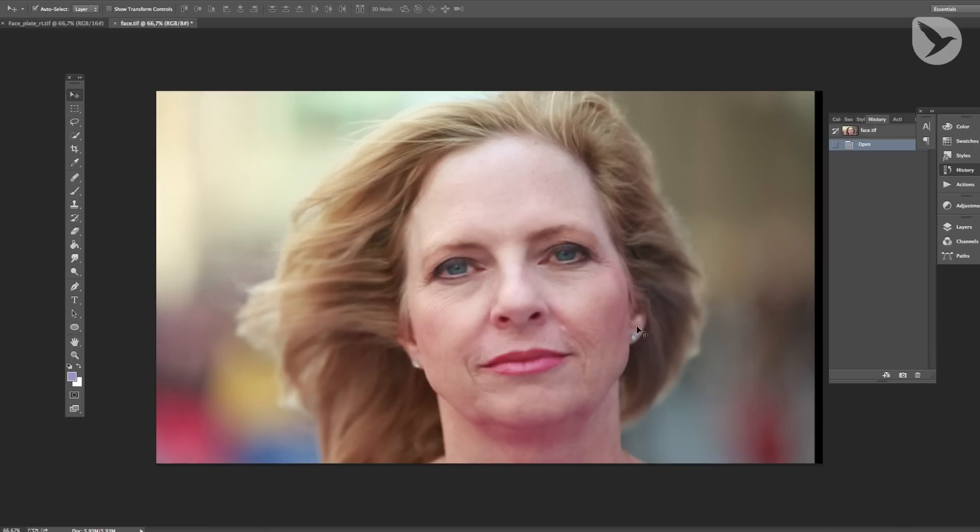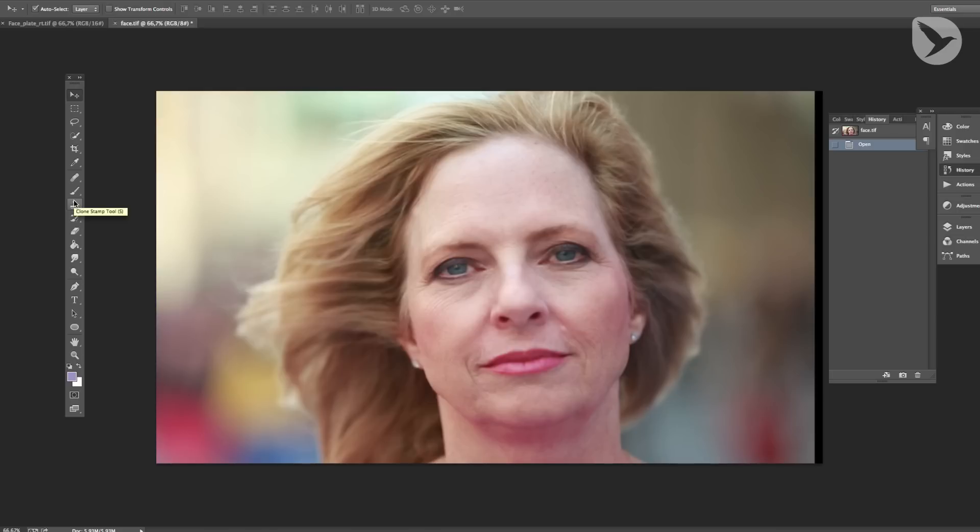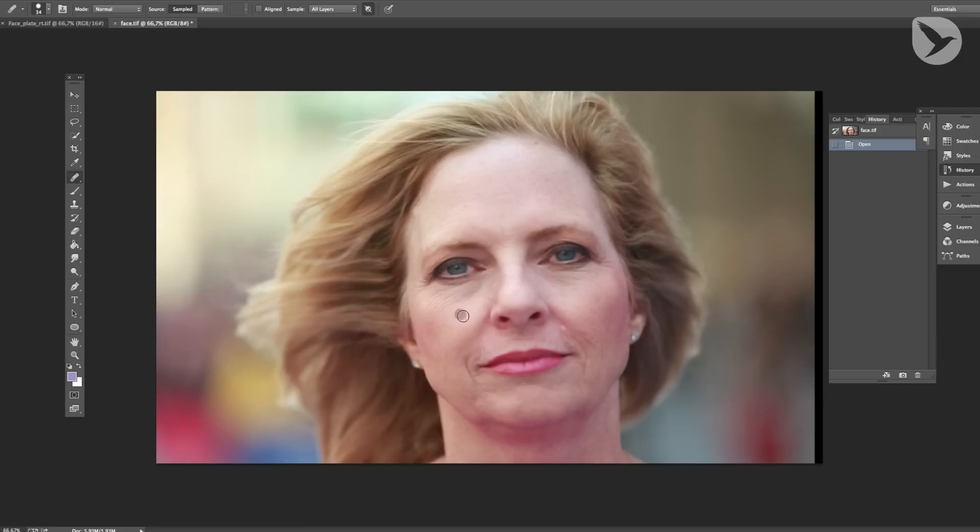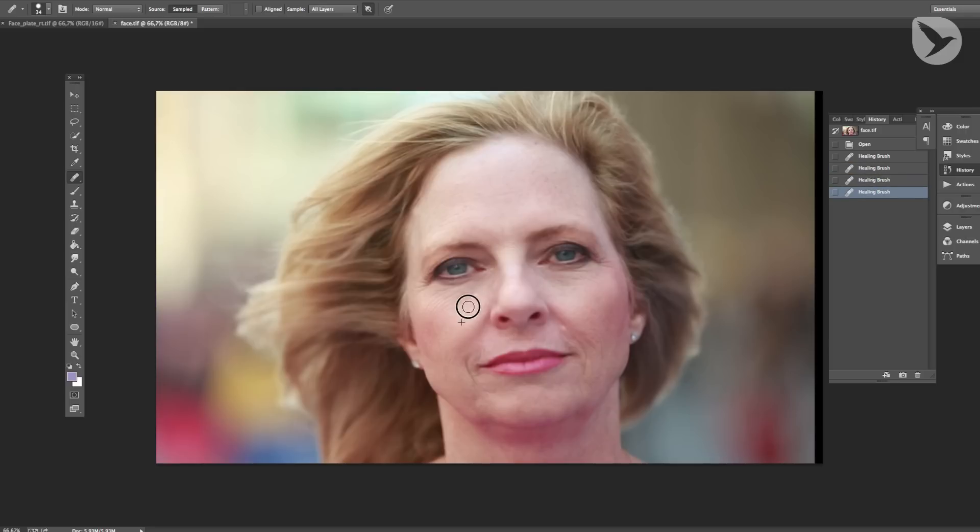So here we are in Photoshop CC. I'm only going to show you this workflow with one of these three plates. But that will be more than enough to give you an idea of this workflow. The two tools that I used to retouch this lady's skin are the Clone Stamp Tool and the Healing Brush. The Healing Brush works almost like the Clone Stamp Tool, which means that you also sample pixels from one area and paint them over another part of your image, as you would with the Clone Stamp Tool.